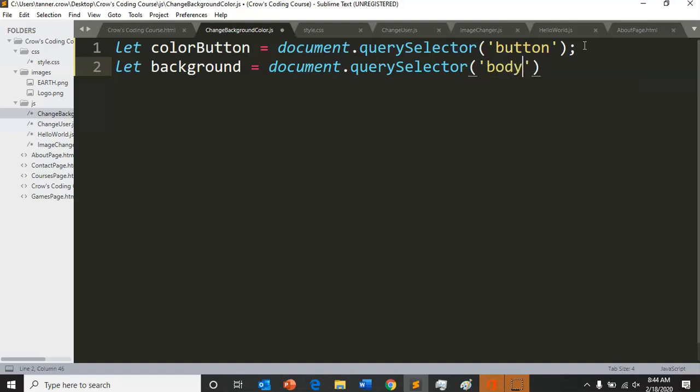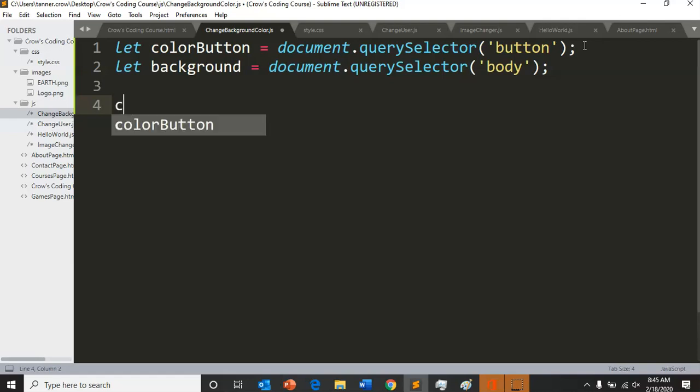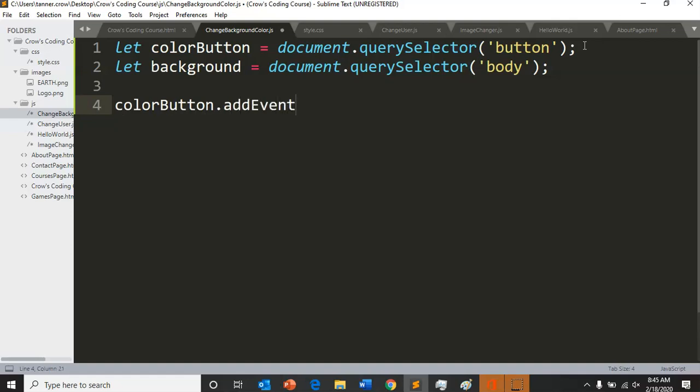So now if we want to add a way to click, we do color button dot - so we're referencing the color button - add event listener. And we want something to happen. What do you think we want to have happen?